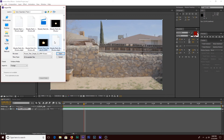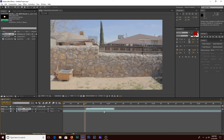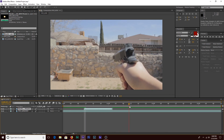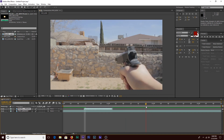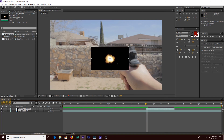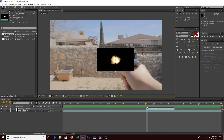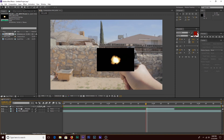We'll use this muzzle flash right here. You're going to take your imported muzzle flash effect and place it right on top of the source footage. Now go to the point in the footage where you have the gun shooting — right before the barrel raises up — and line your muzzle flash effect up with the front of the barrel.